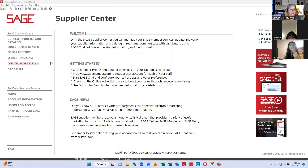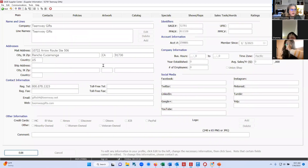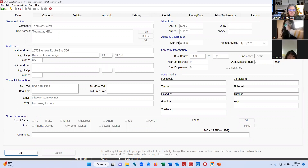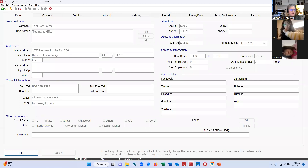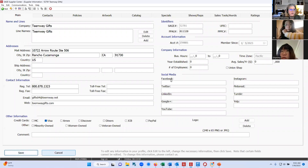Once you log into the Sage Supplier Center, this is the screen that you will have. I'm going to click on supplier profile and catalog. Everything in this area is what the distributor will see when they're searching in Sage, so you want to make sure that you provide as much information as you possibly can. For example, you should put your business hours in right here. In order to make any changes on most of the tabs, you do have to hit the edit button first at the bottom, which makes the fields live where you can type into them.